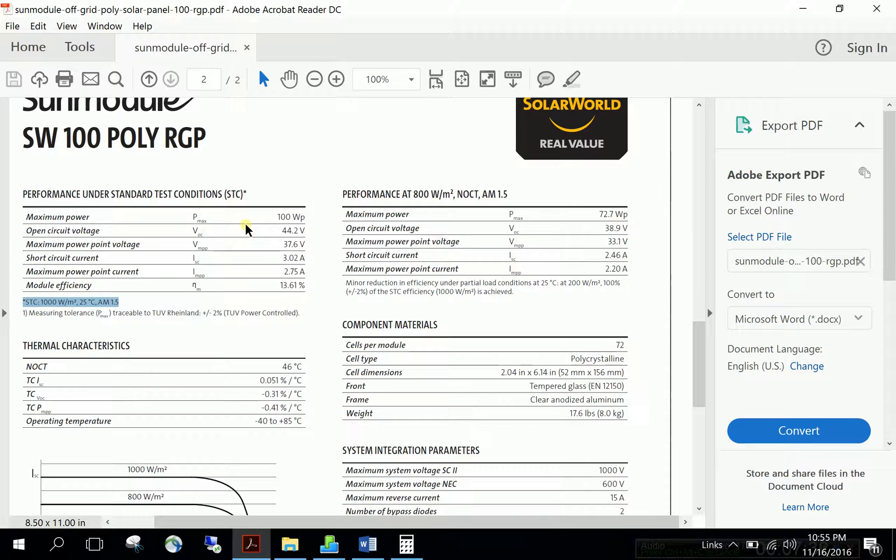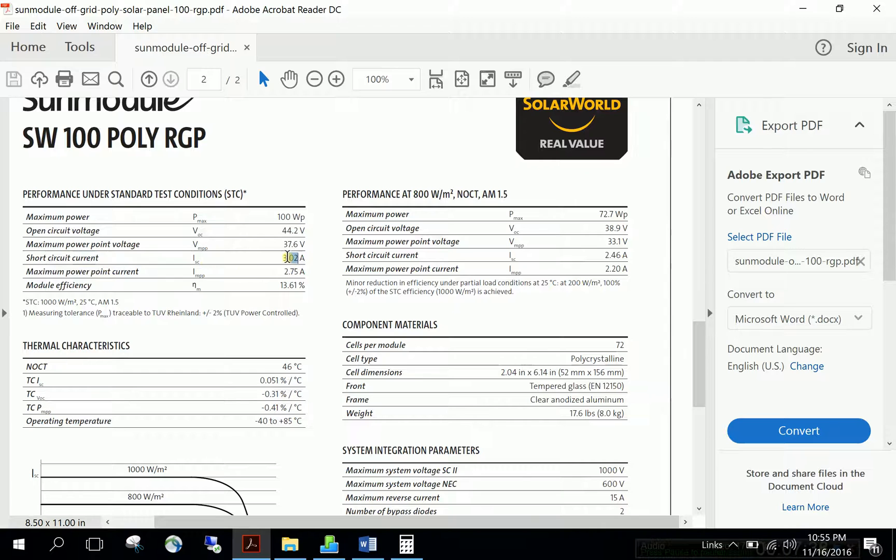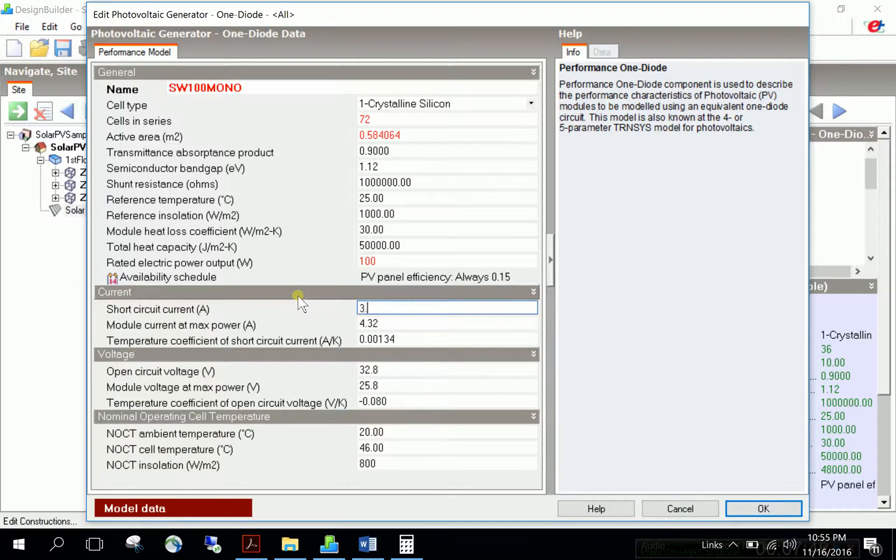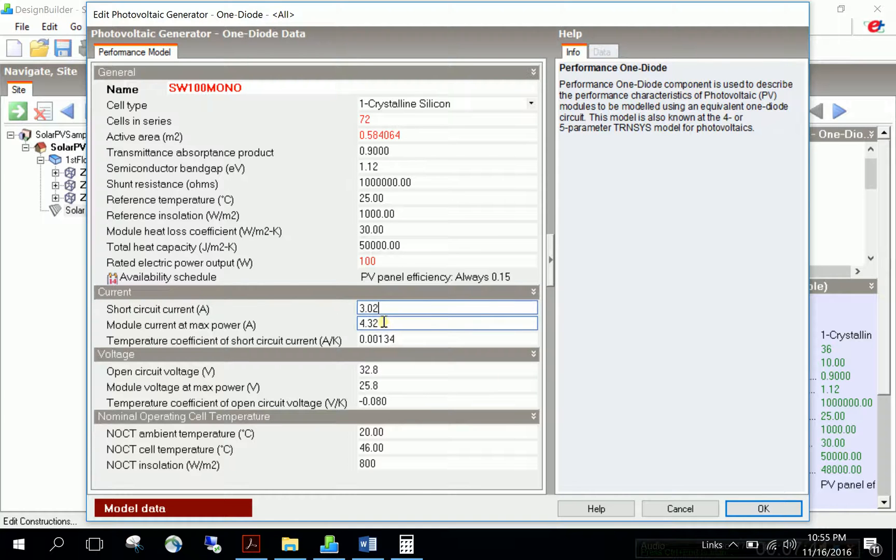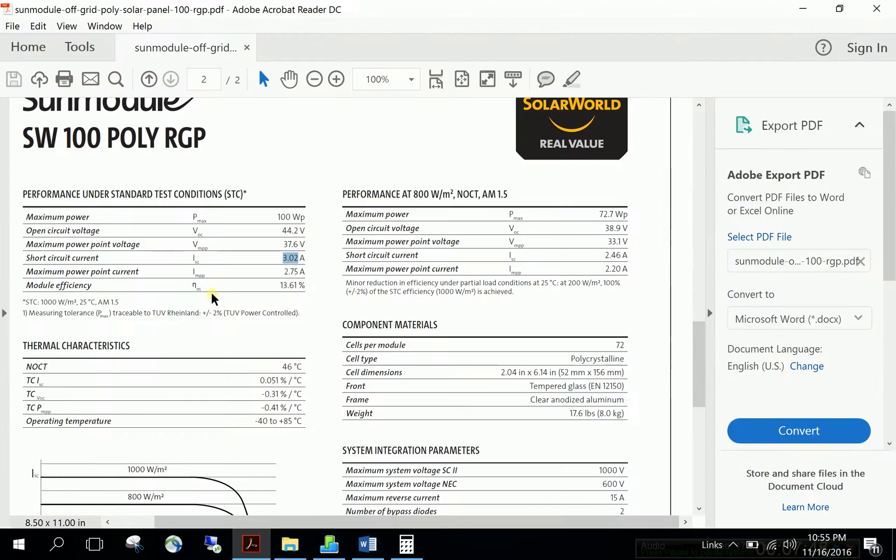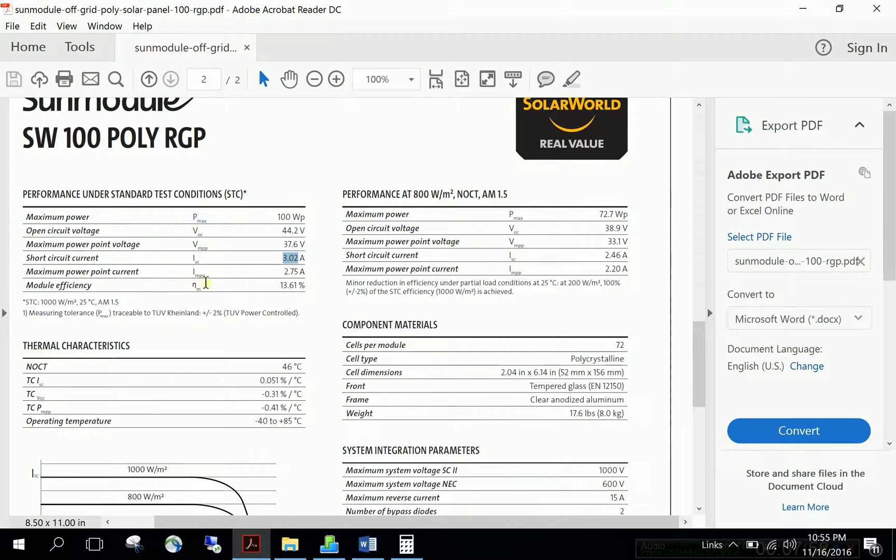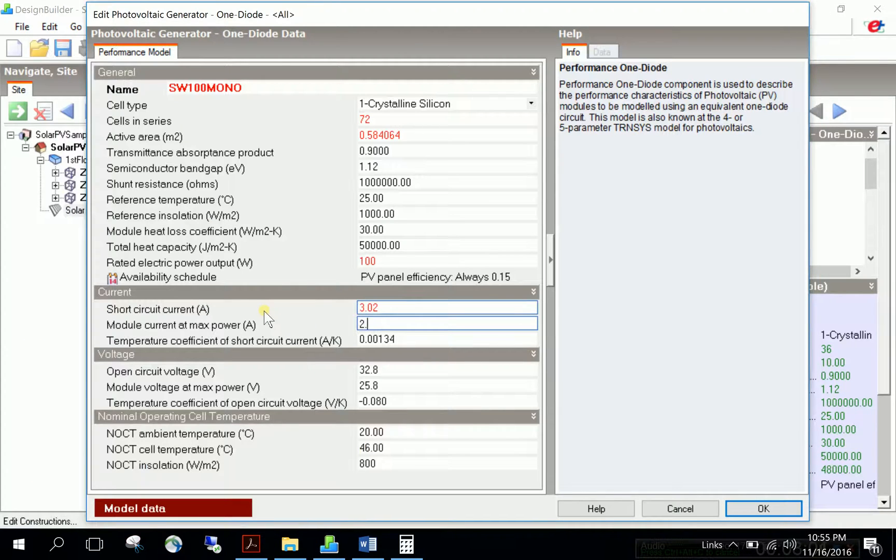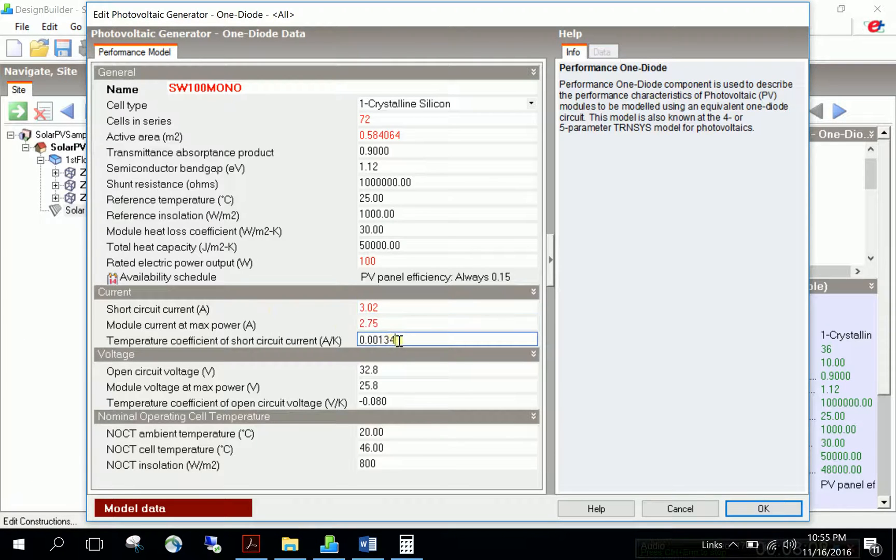The short circuit current Isc is 3.02. Plug in this number. The module current at max power, Impp, is given as 2.75. Next is the temperature dependency coefficient.